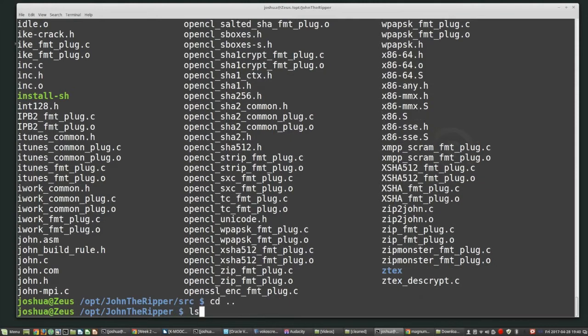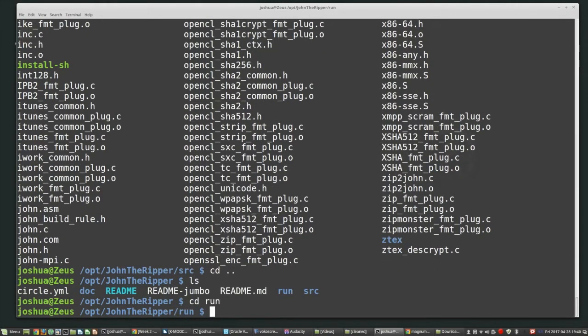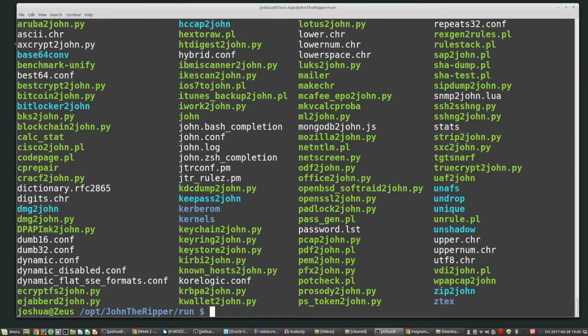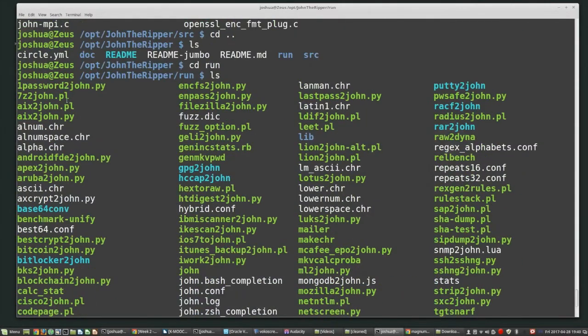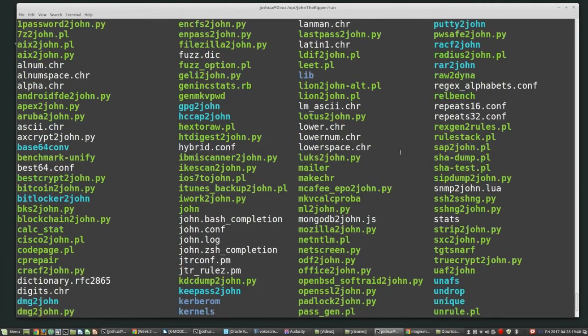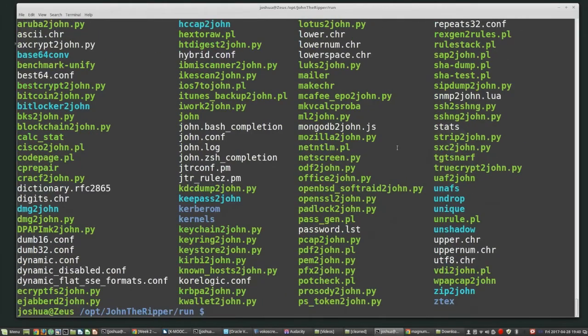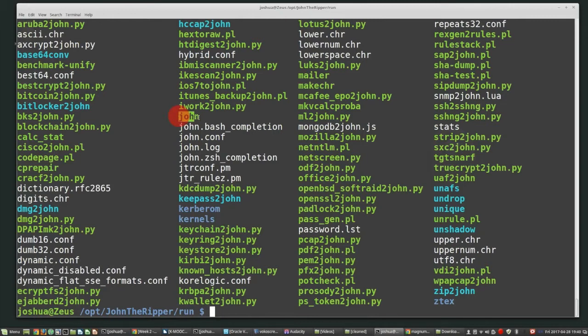Okay, well, after you do make, then inside the run folder, you should get a bunch of different, most of these are just extra kind of helper utilities to be able to extract hashes. What we really want to see is John. This is the actual tool to do the password cracking.